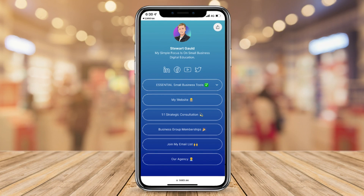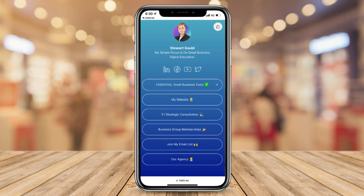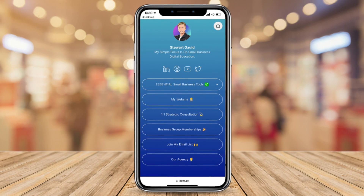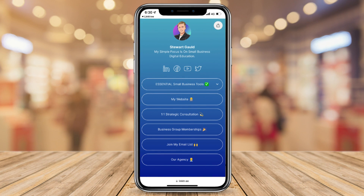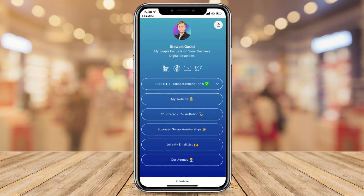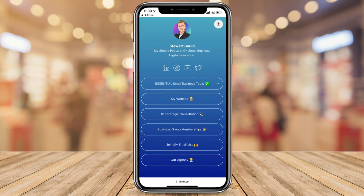Linktree is a useful link-in-bio tool or dynamic landing page builder that allows you to simply display all your important links on one visually engaging landing page. Basically, Linktree makes it super easy and convenient for your audience to access all your important online resources from one convenient online destination.